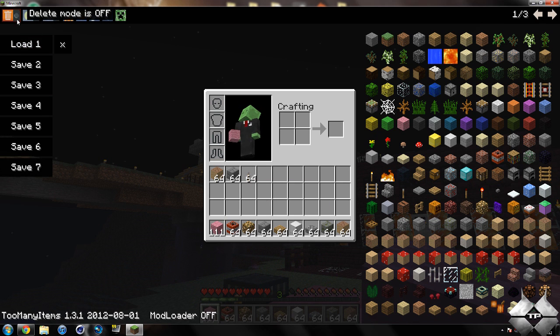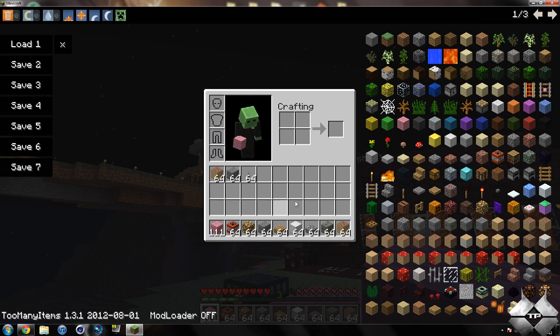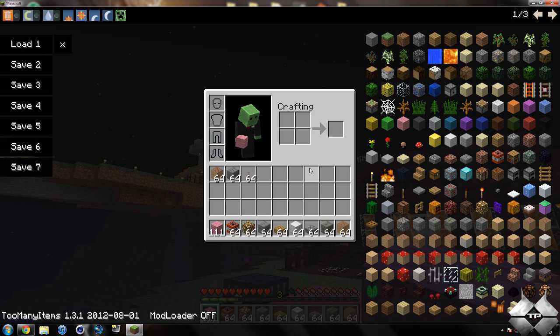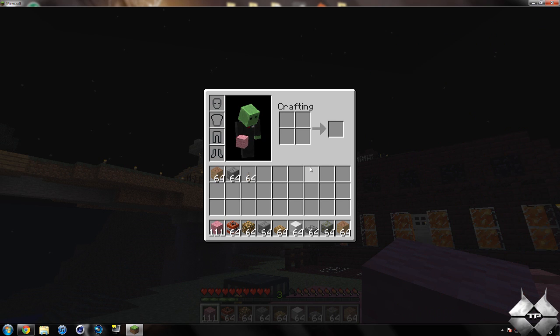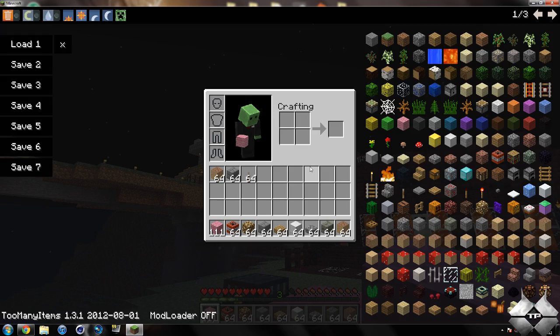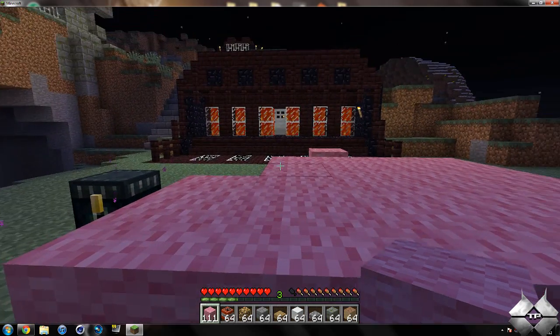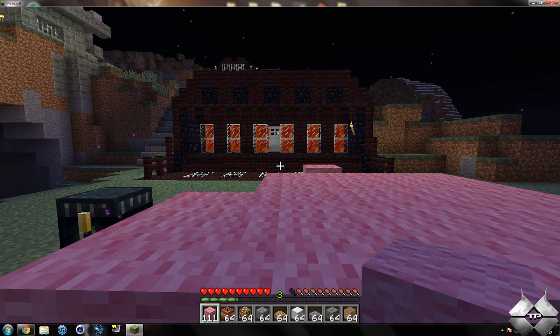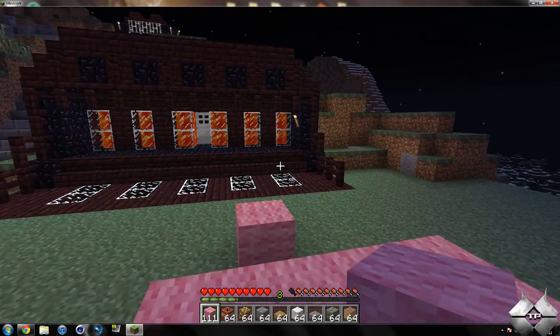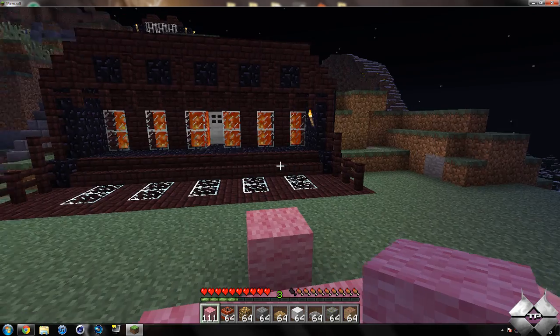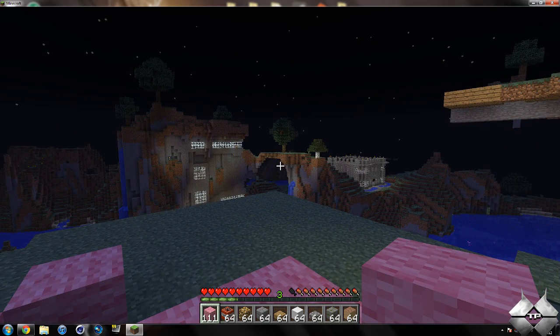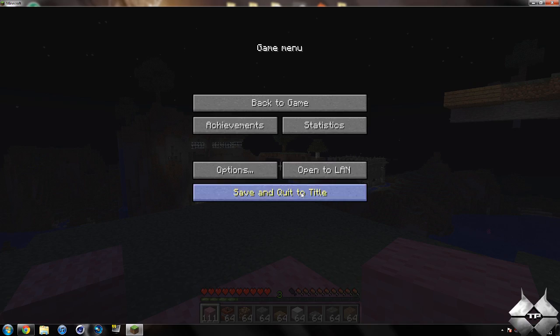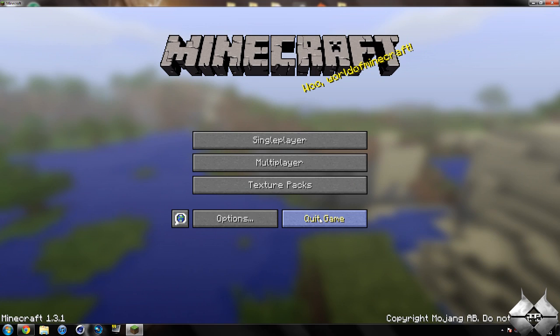One last feature is you can turn too many items off if you're going to do a let's play and don't want to use it. Simply hit O to toggle too many items off, and hit O again to bring it back. This is a very simple mod, yet very useful, especially if you just like to build in Minecraft.